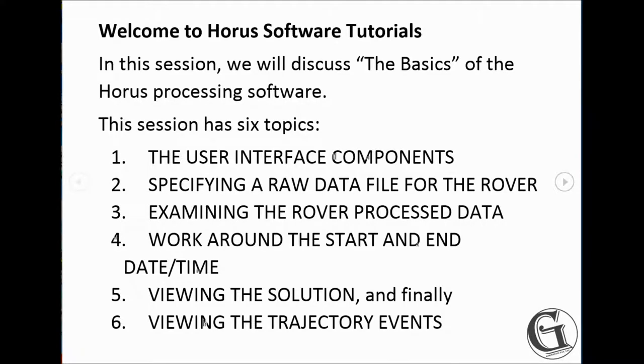Welcome to HORAS Software Tutorials. In this session, we will discuss the basics of the HORAS processing software. This session has six topics.